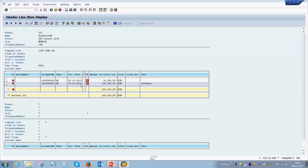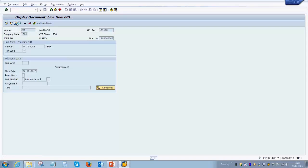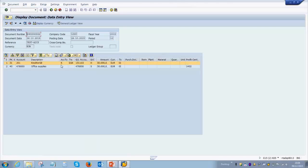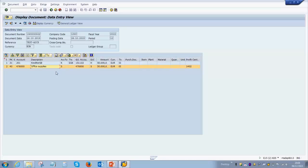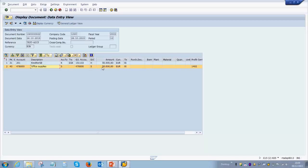If you want, you can also dig deeper from this screen into the document. For example, if you want to see the first document of 50,000 euros, you just need to double-click on the document number and it will take you to the screen where the document is posted. This mountain option will give you a better view of what exact line items were triggered for this transaction. You see the vendor is credited by 50,000 and the office supplies account was debited by 50,000, which means there was an increase in our office supply and it was sent by a vendor who we now have to pay.